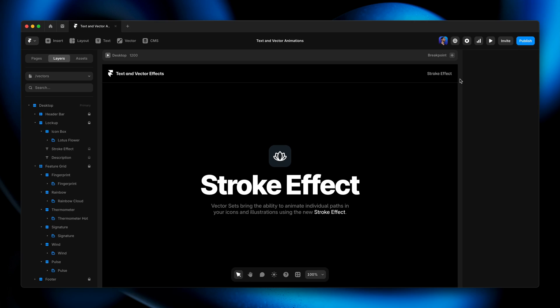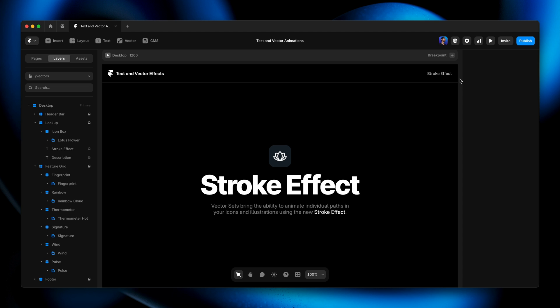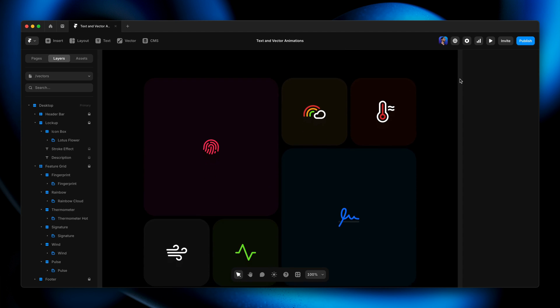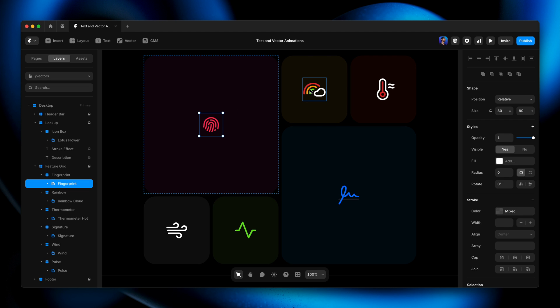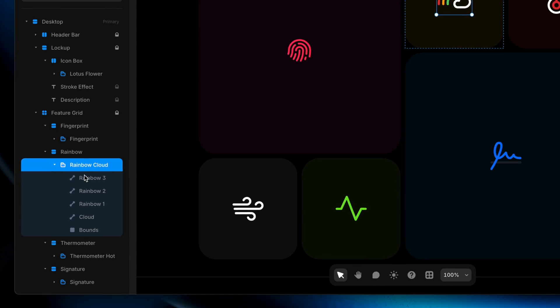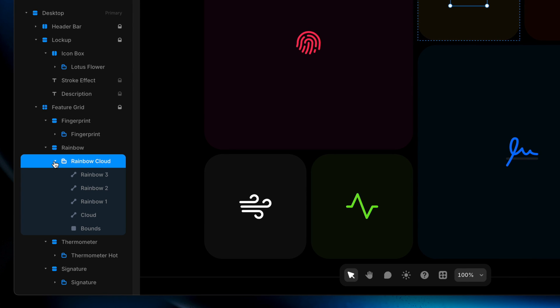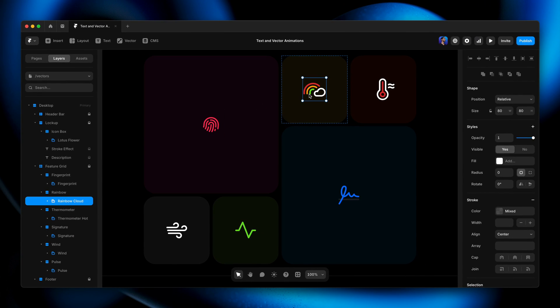The Stroke effect is something special, and it'll only show up if we're editing layers within a vector set. So we've got to start by creating a vector set. On the second page of our project file, we have this Stroke effect page with a few example icons prepared ahead of time.